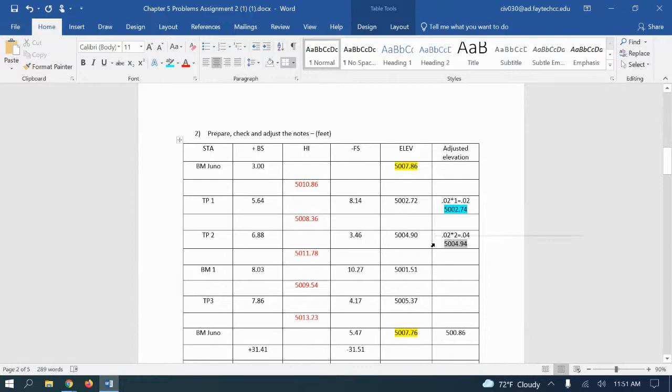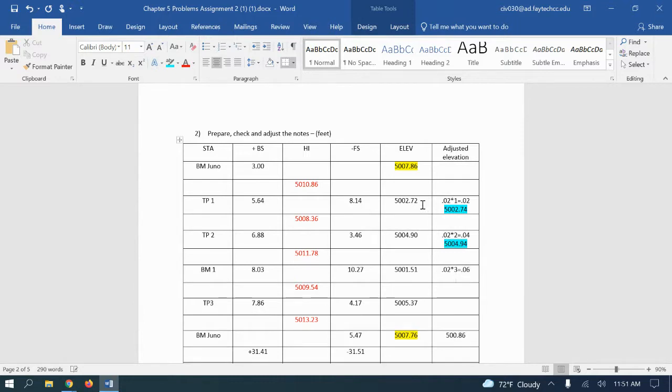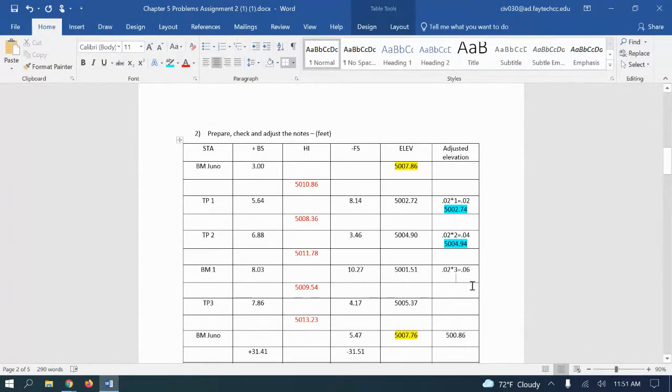I'm going to highlight that in blue. Third one, 0.02 times 3 gives me 6 hundredths. Add 6 hundredths to the 5001.56 which will give me 5001.57.